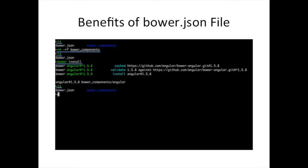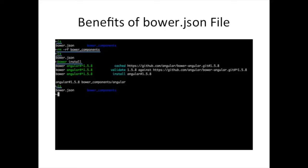And it's going to look at the bower.json file, see that it needs to install AngularJS, and it's just going to install. So it makes things very easy. If you add some other dependency, maybe jQuery or Angular Material, you can just add it to this file and it works just fine. To demonstrate that, here you can see I do ls and I see bower.json and my bower_components directory. I'm going to remove the bower_components directory and I do ls again, so I just have the bower.json file.